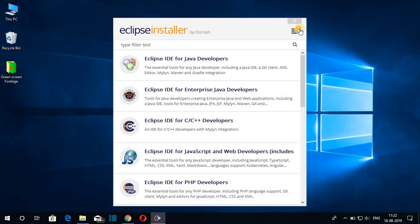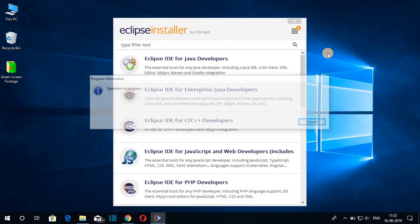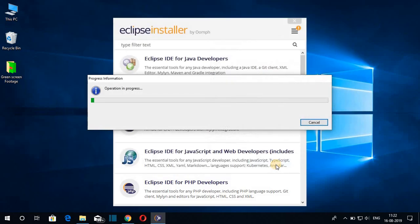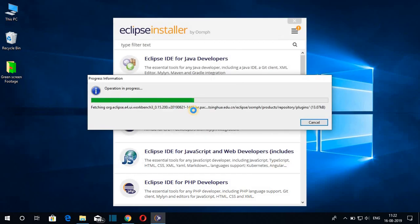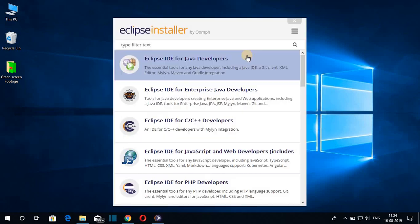Here you can see a small warning. Just click on that warning and you will find an update option. Click on 'Update' to update the Eclipse installer. You will get all the license agreements — read them if you wish, then click 'Accept.' You can see it is updating the Eclipse installer. Once done, click 'OK' to restart, and here we have our updated Eclipse installer.